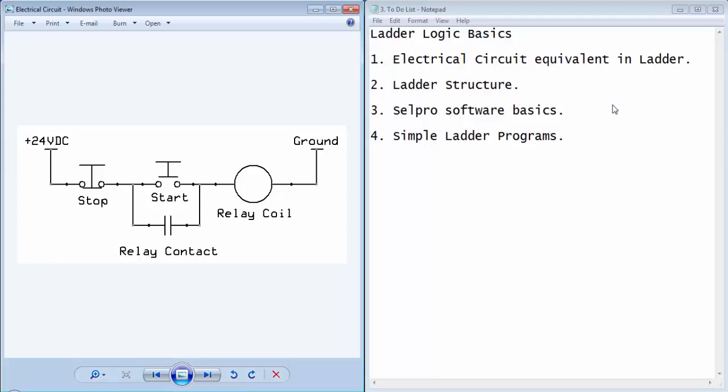Welcome guys. This is the third video tutorial of PLC Automation with Select Flexis Rail PLC and this is Gagan from LiveLearnings.com.